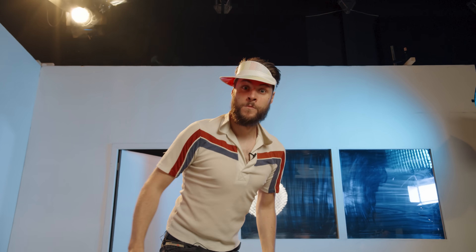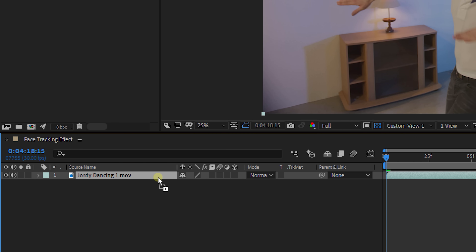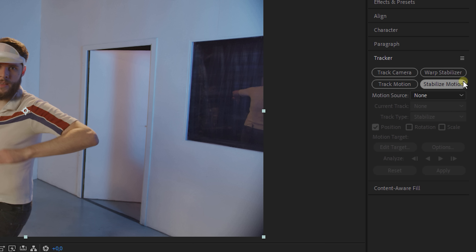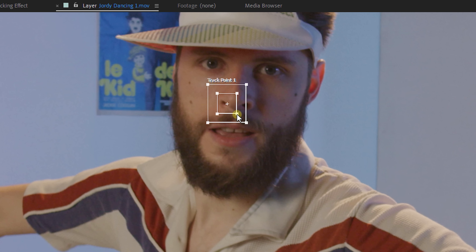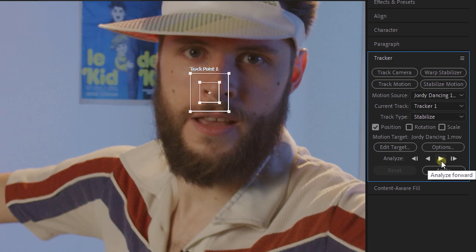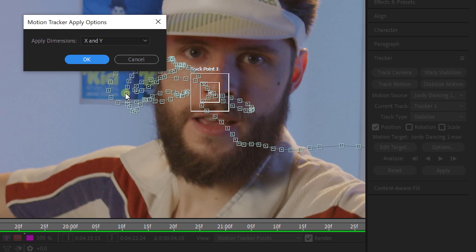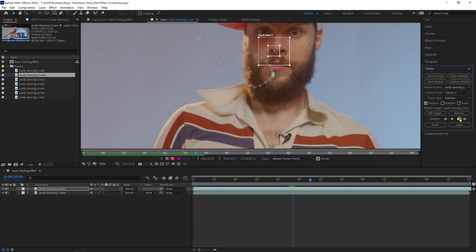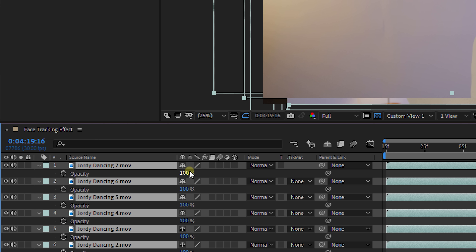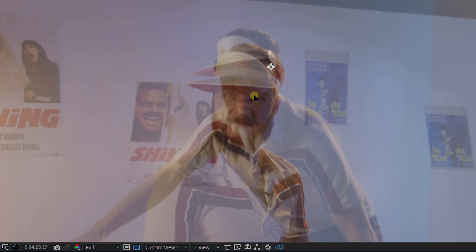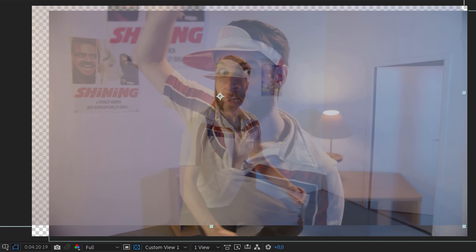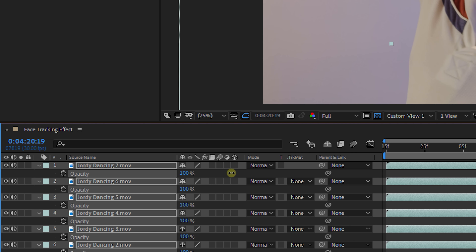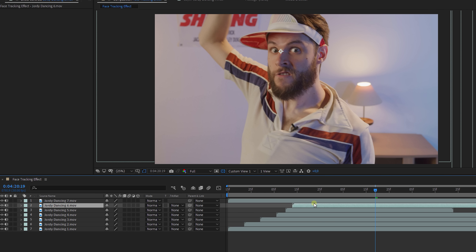Just take a few shots of your talent in different angles and drag that to After Effects. Go to the tracker panel and click Stabilize Motion. Move your tracking point on the nose and make sure the boxes are big enough so your tracking doesn't go all over the place. Simply hit Analyze Forward. Once done, hit Apply and press OK. Do the same steps for all your clips. Put them on top of each other, decrease the opacity, and start aligning the nose of each shot. Don't forget to increase the scale so the edges of the clip disappear. Finally, put the opacity back to 100% and put your clips behind each other.